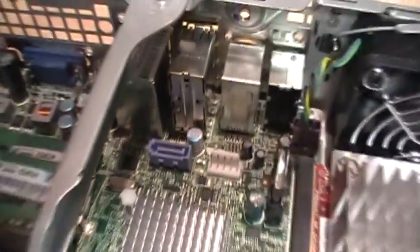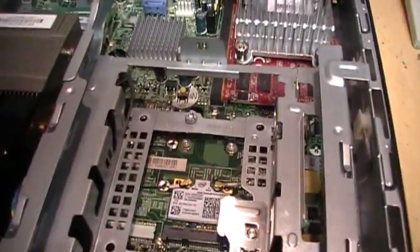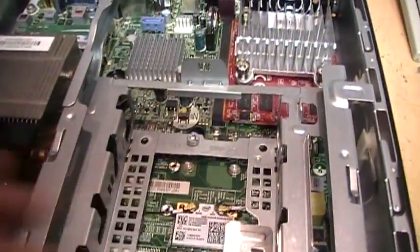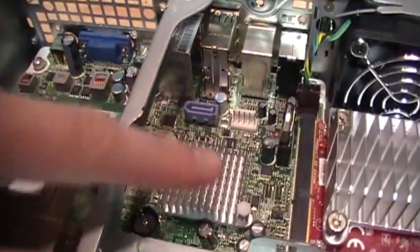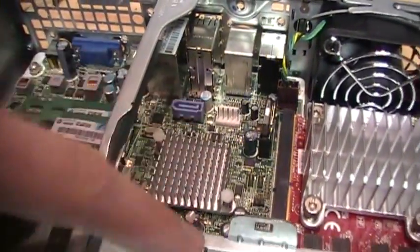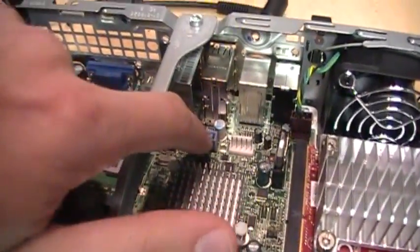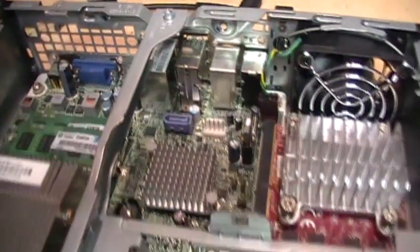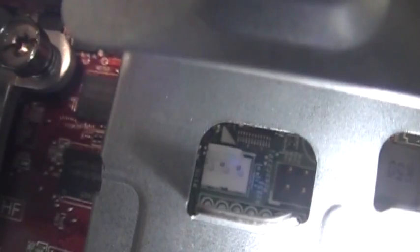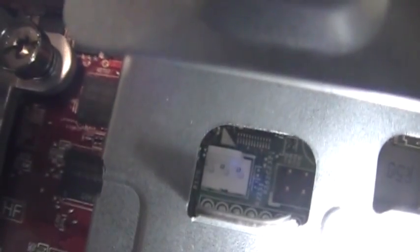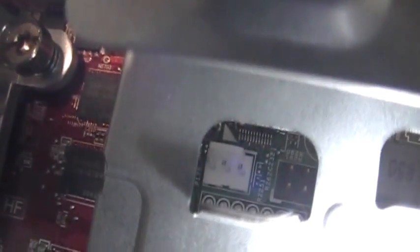So I went on eBay and I purchased a DVD-RW drive and also the special cable to connect it to these connectors there.